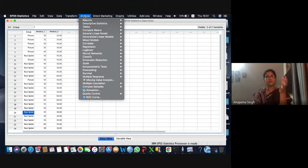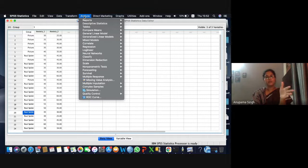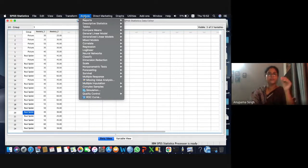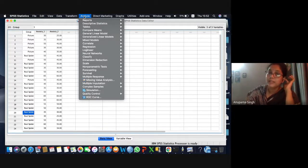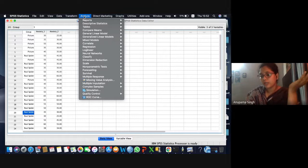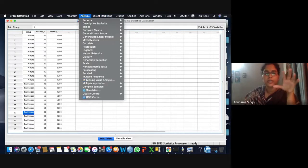We want to understand whether this particular data is coming from a normal distribution or not. Any parametric test will be applied on the anxiety and group variables. We want to check whether the anxiety level in both groups follows normal distribution. There are two ways to check normality: the easier and popular way is going for graphs — histograms or box plots — and another way is to use a statistical test.